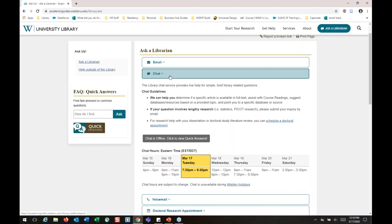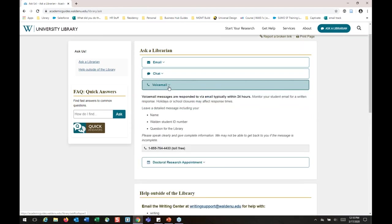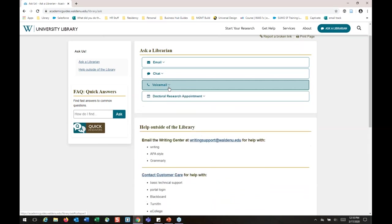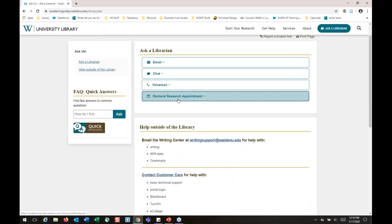If you have a more in-depth research question, that's probably a better question to send to our email, because we want to give you a really thoughtful, step-by-step response — that's a lot harder to do in chat. We do have voicemail; you can leave a message and we'll get back to you via email. And if you happen to be a doctoral student, you can make a one-on-one appointment with me — 30-minute time slots, either by phone or screen sharing and audio.